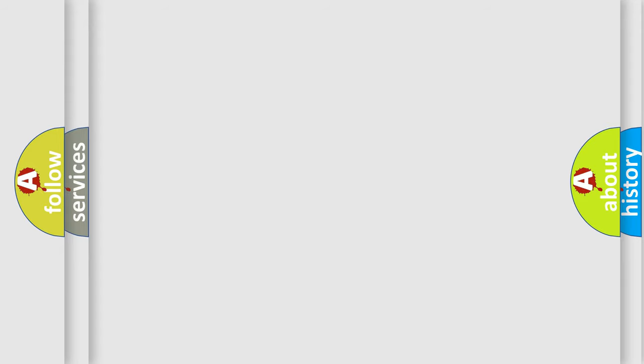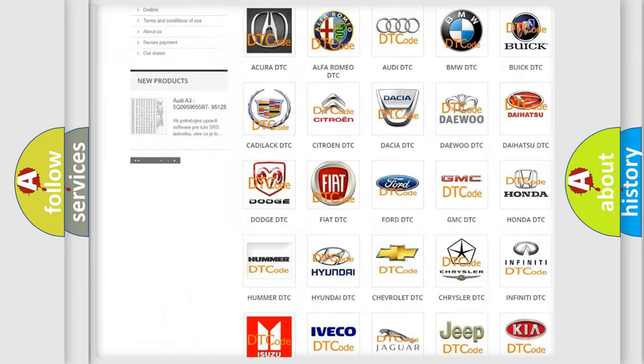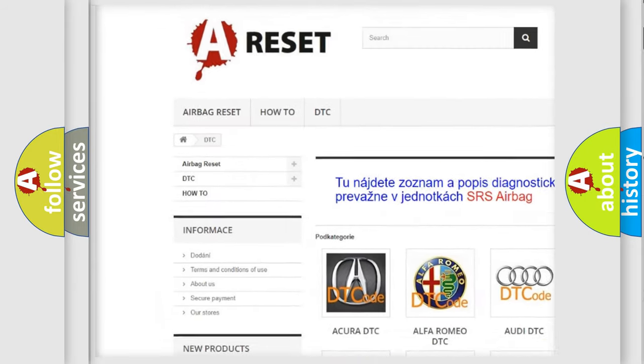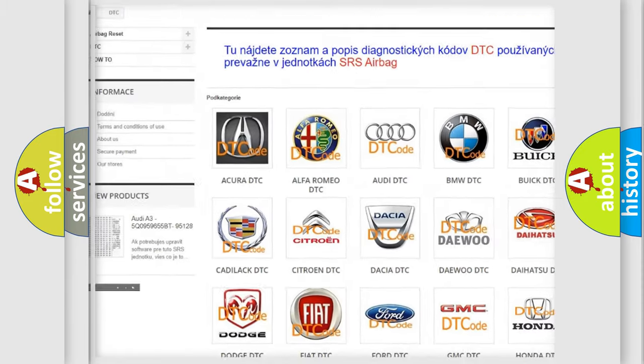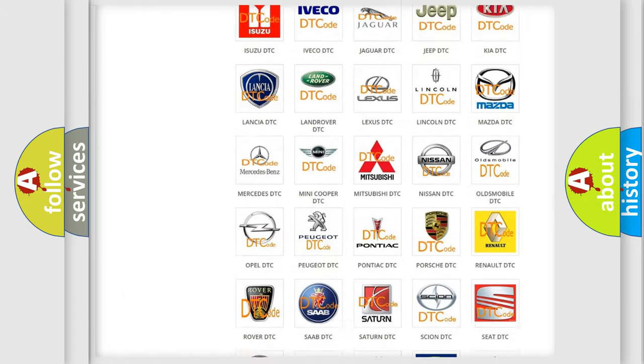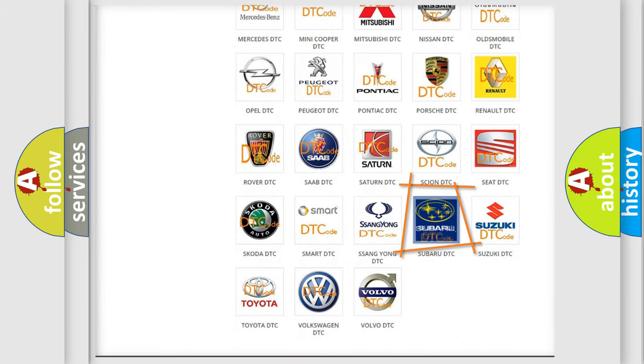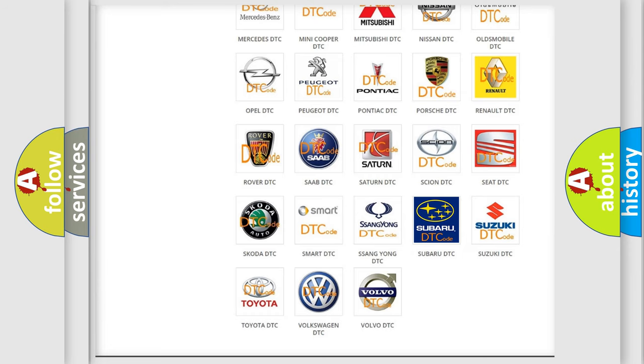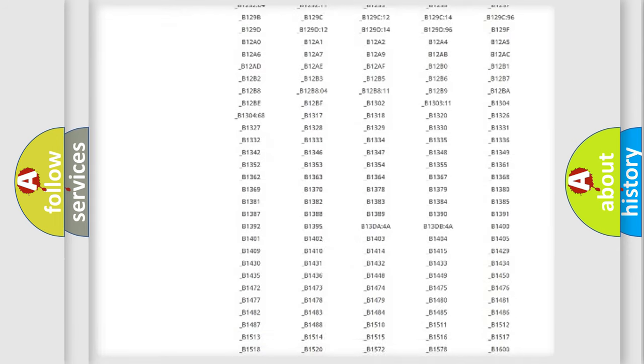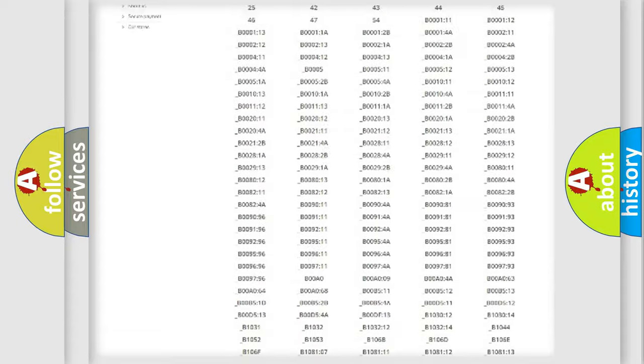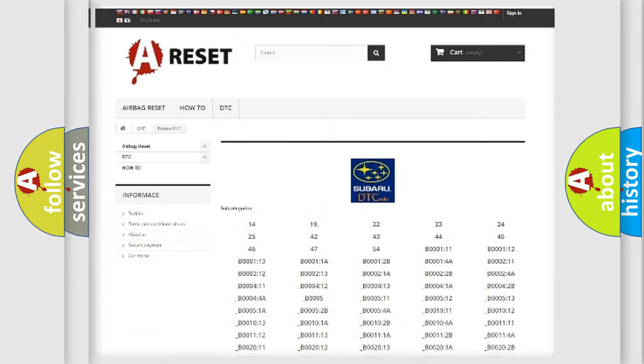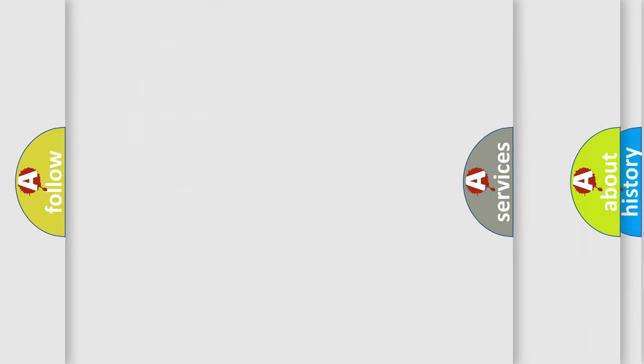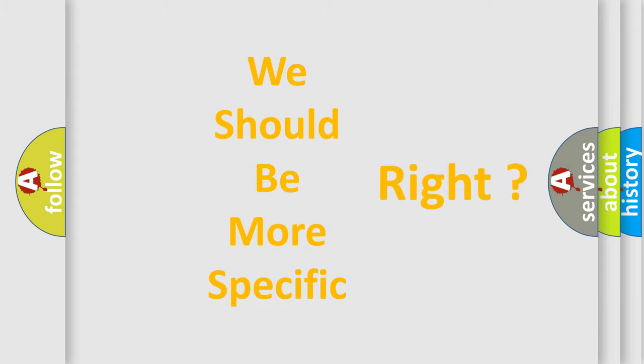Our website airbagreset.sk produces useful videos for you. You do not have to go through the OBD2 protocol anymore to know how to troubleshoot any car breakdown. You will find all the diagnostic codes that can be diagnosed in Subaru vehicles, and many other useful things. The following demonstration will help you look into the world of software for car control units.